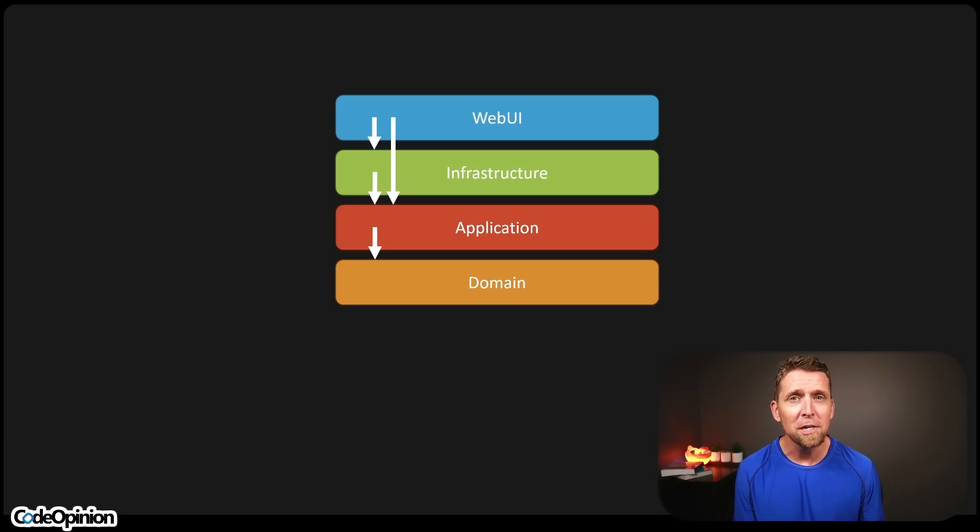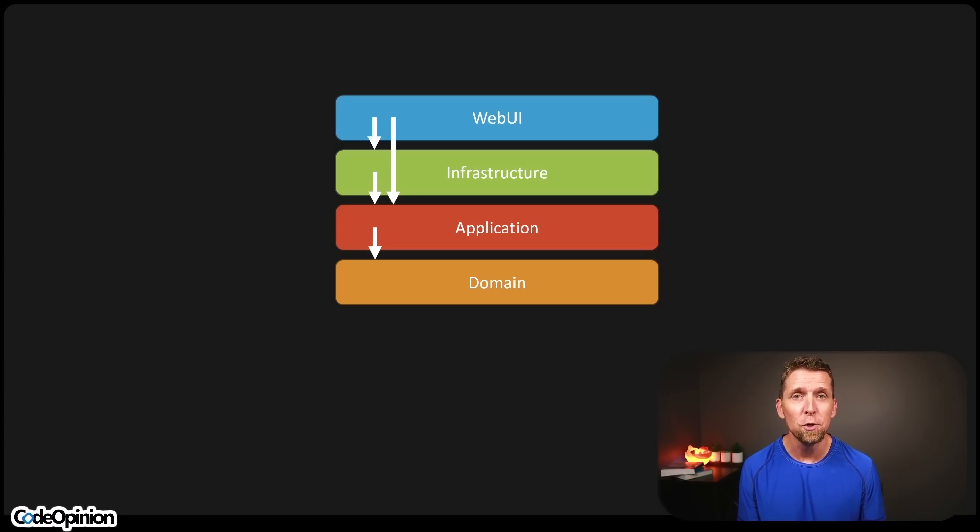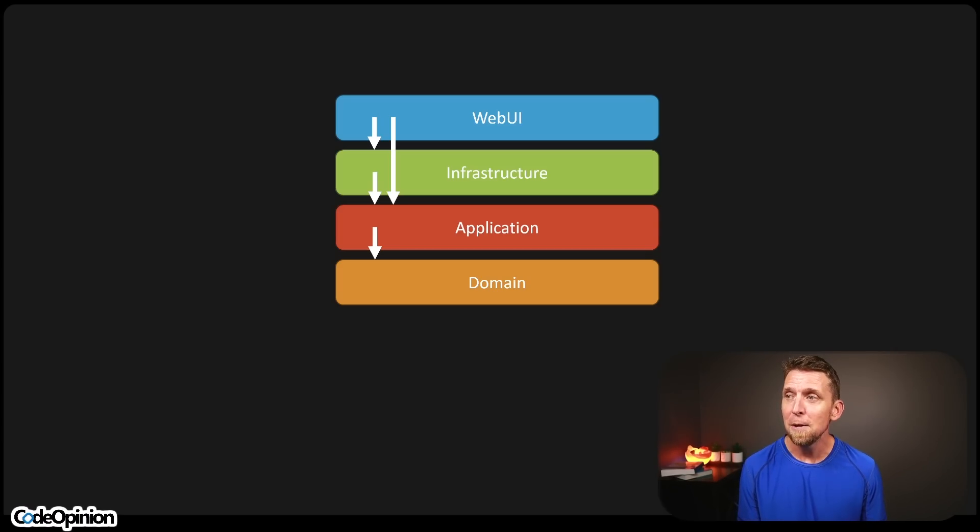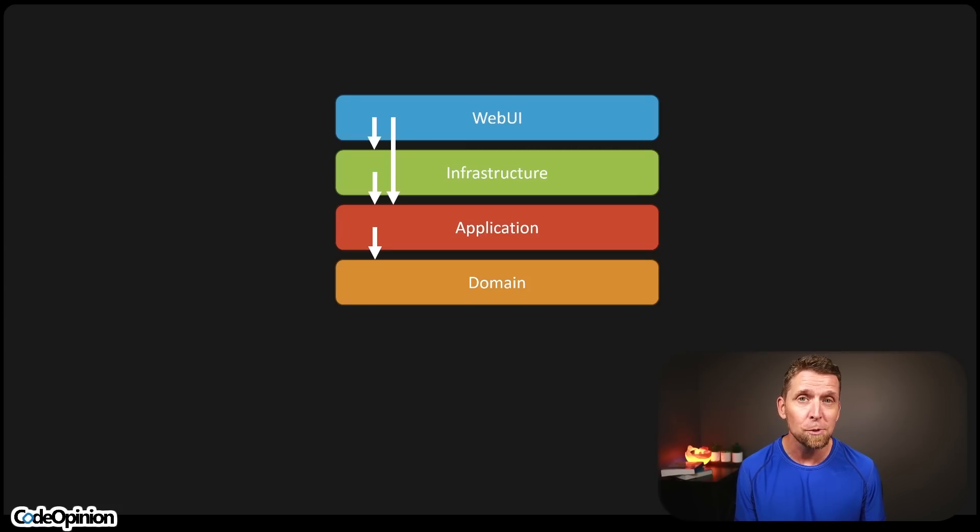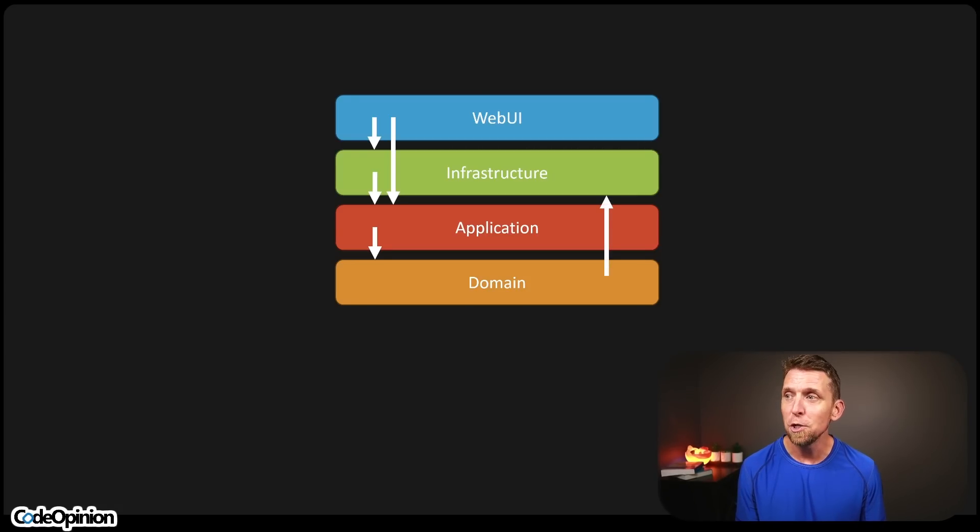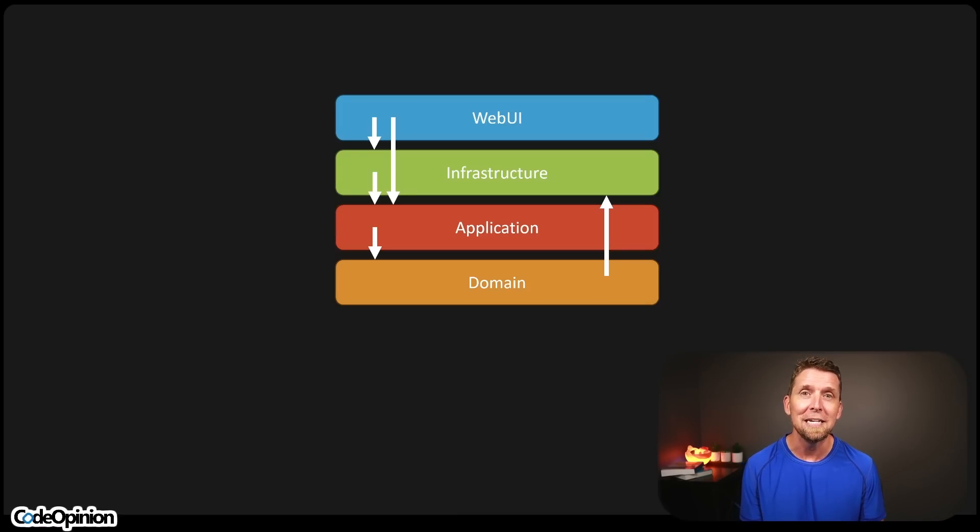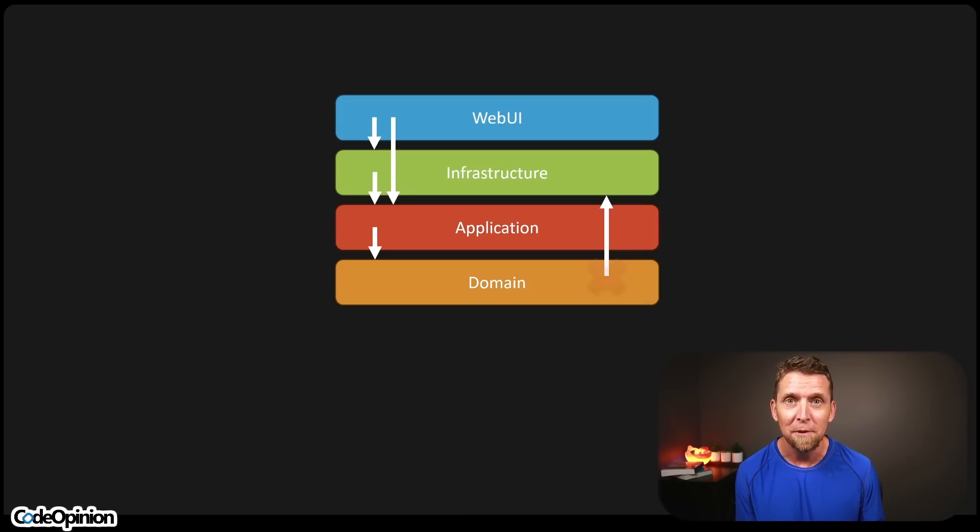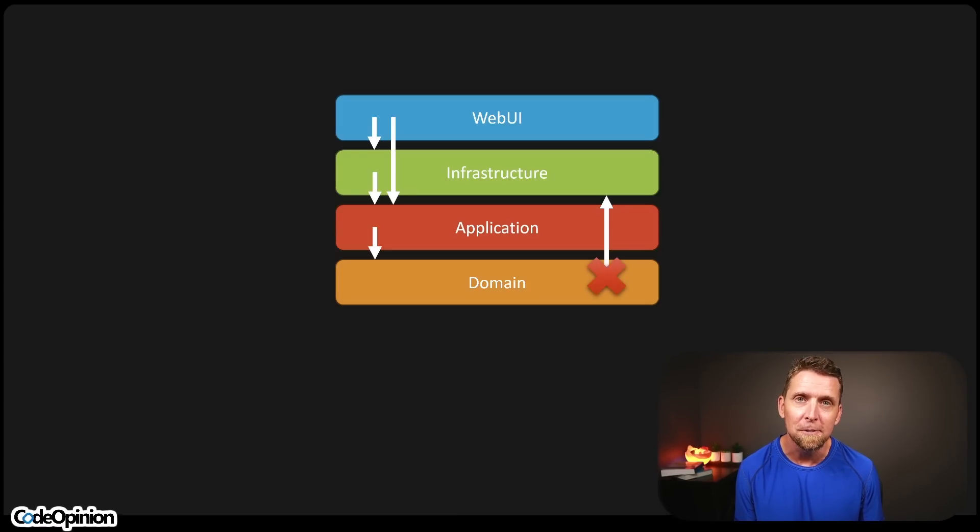But if you're using clean architecture and you're going to pass your data model to your domain model, you have a problem because if you think your infrastructure, that's where your data lives. Now you're going to have a dependency from your domain to your infrastructure because the domain needs to accept that data model. That can't happen if you're using this direction of dependencies.